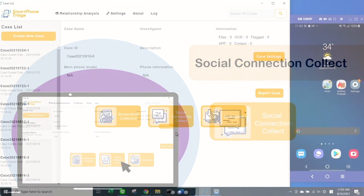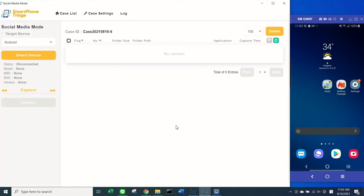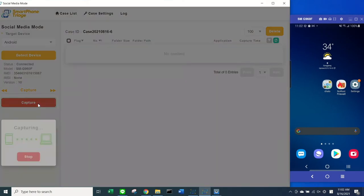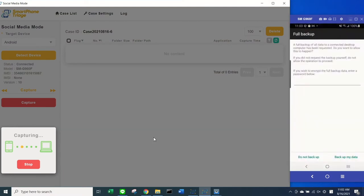Connect the device to your workstation, then click Detect Device. Once it is connected, select the Capture option and press Backup My Data on your phone to permit data collection.